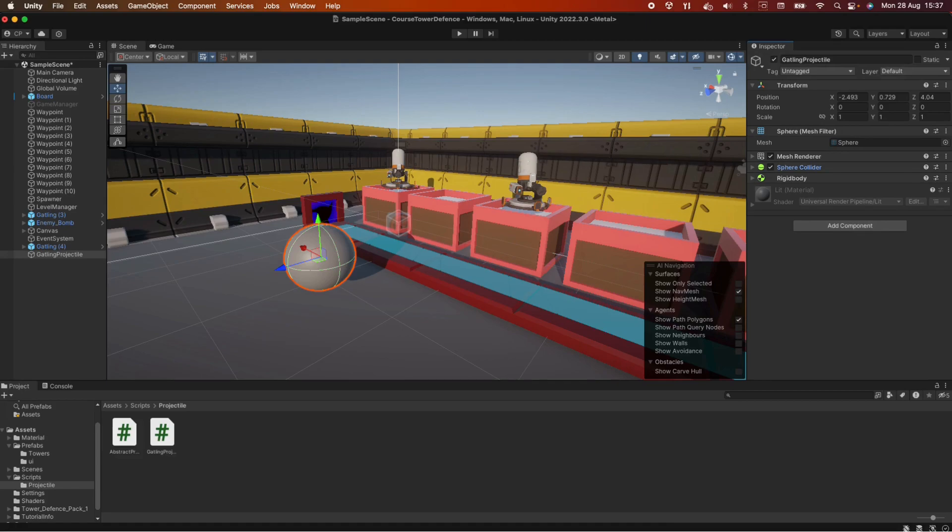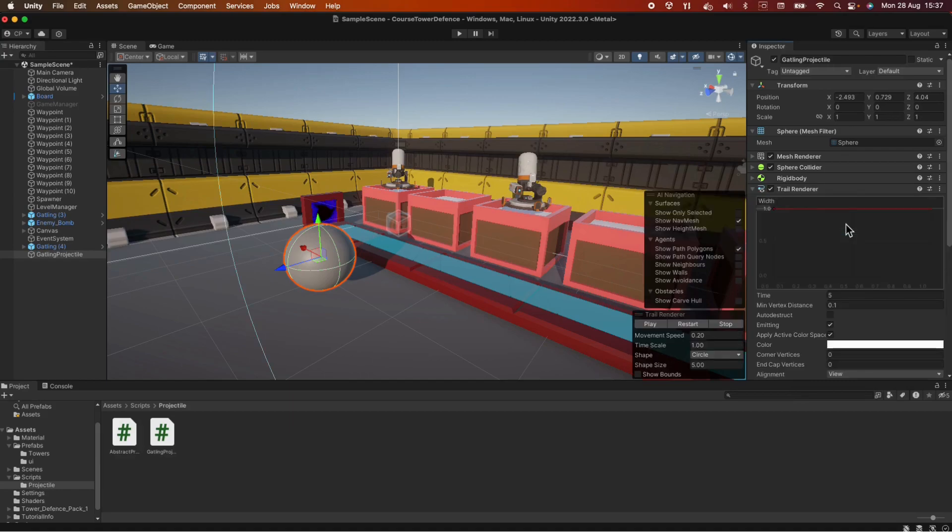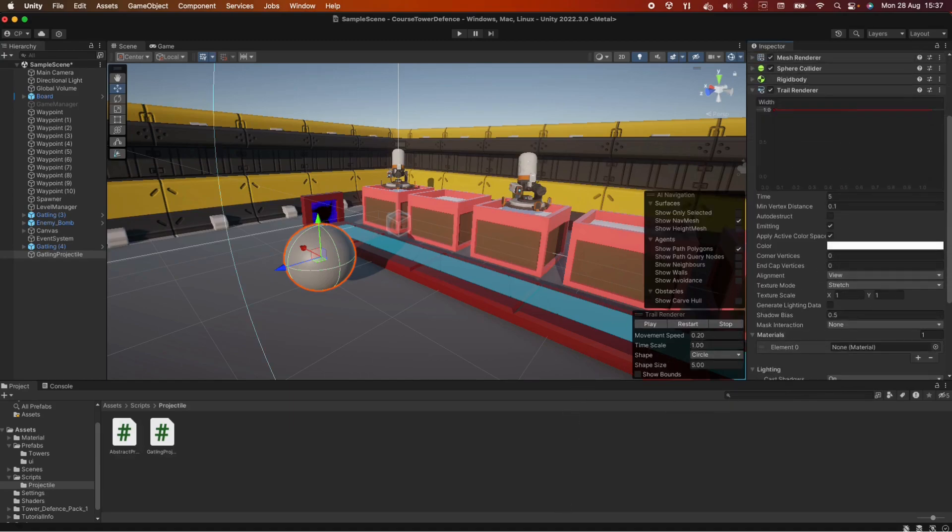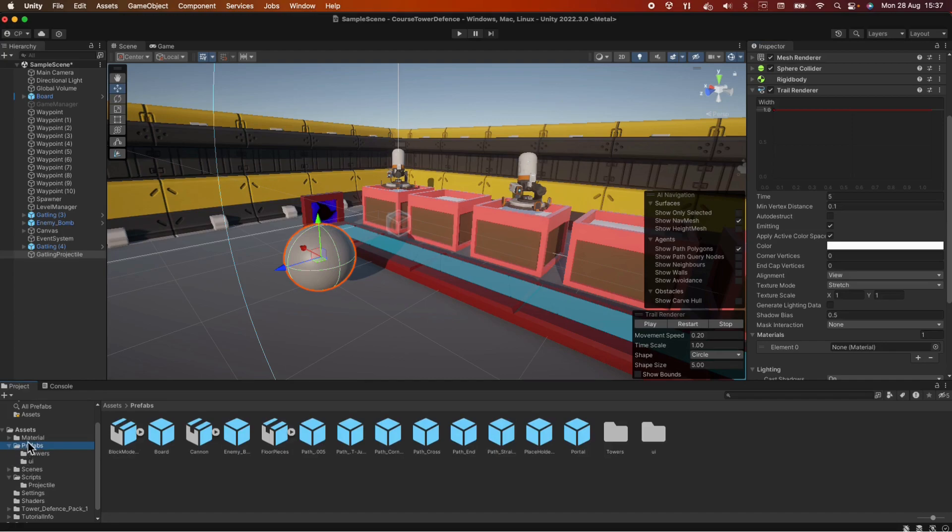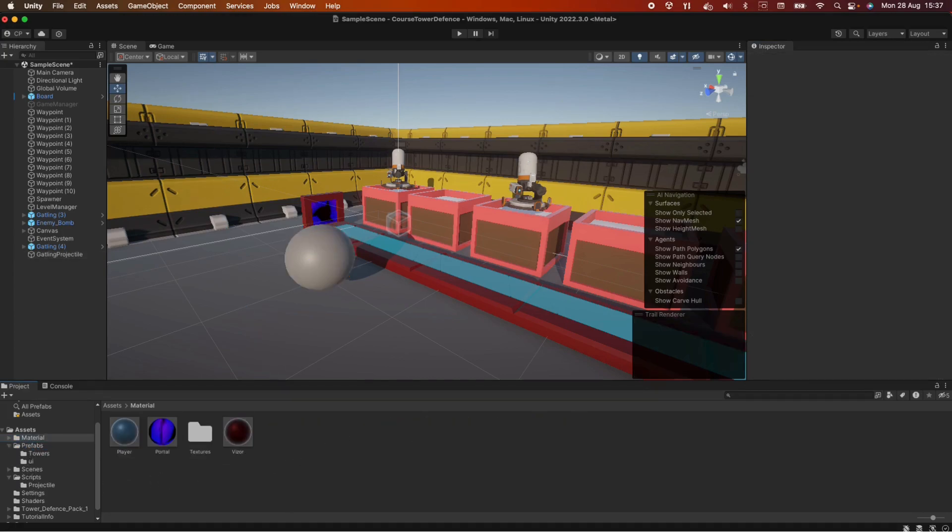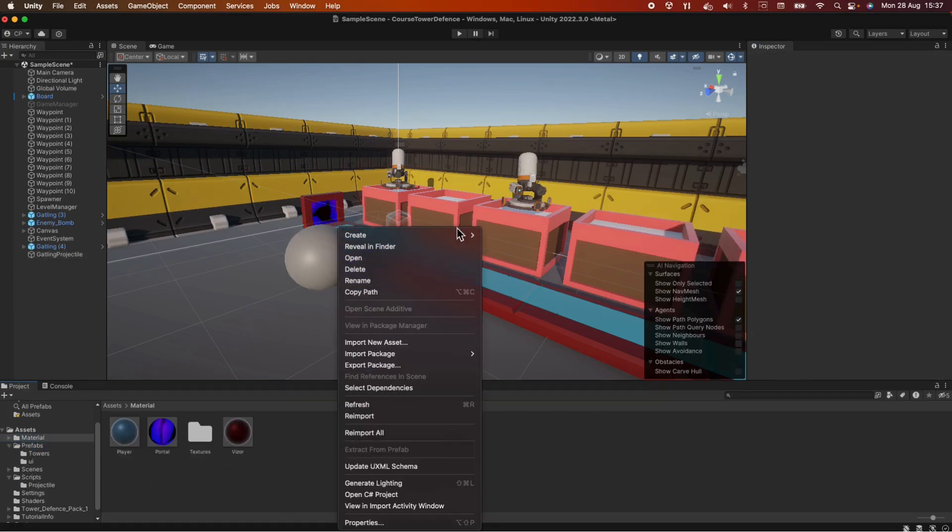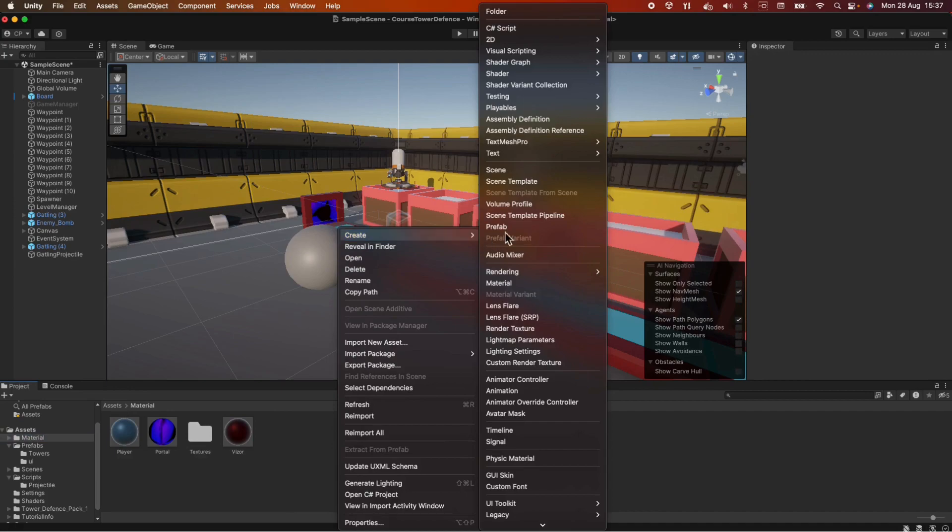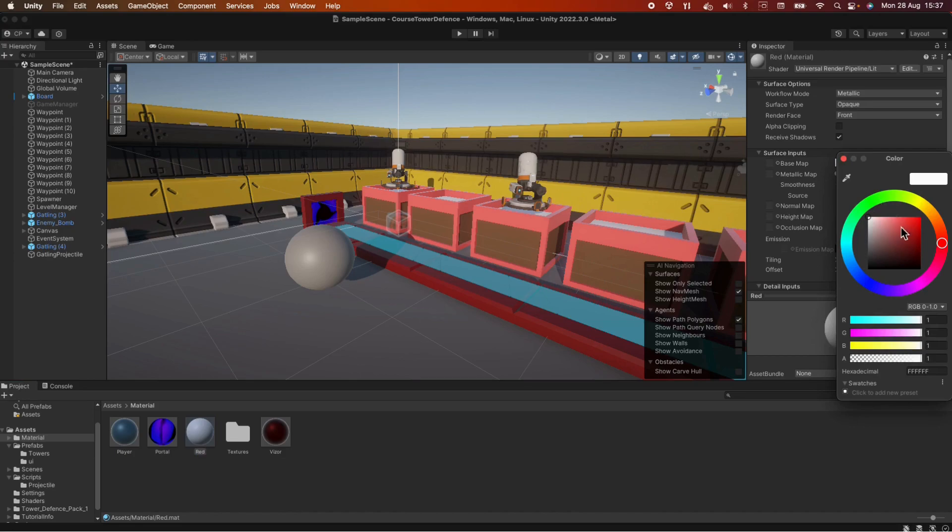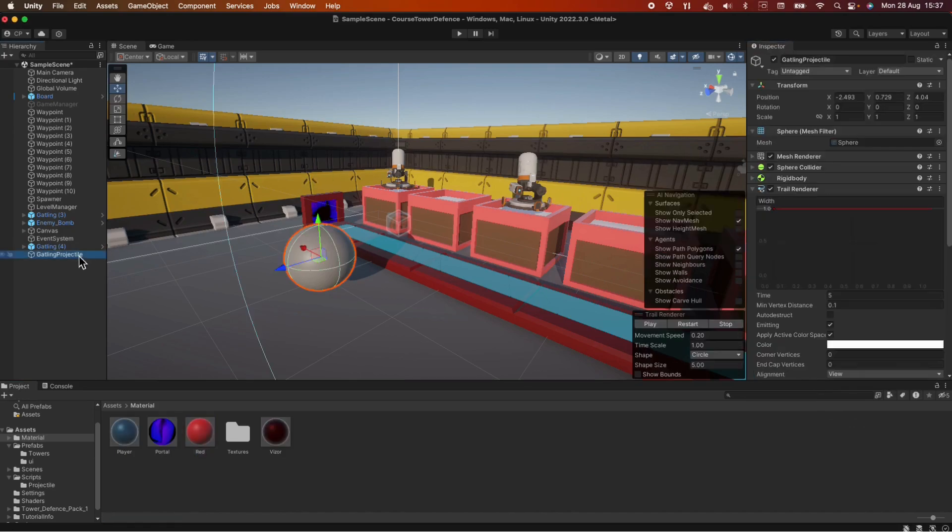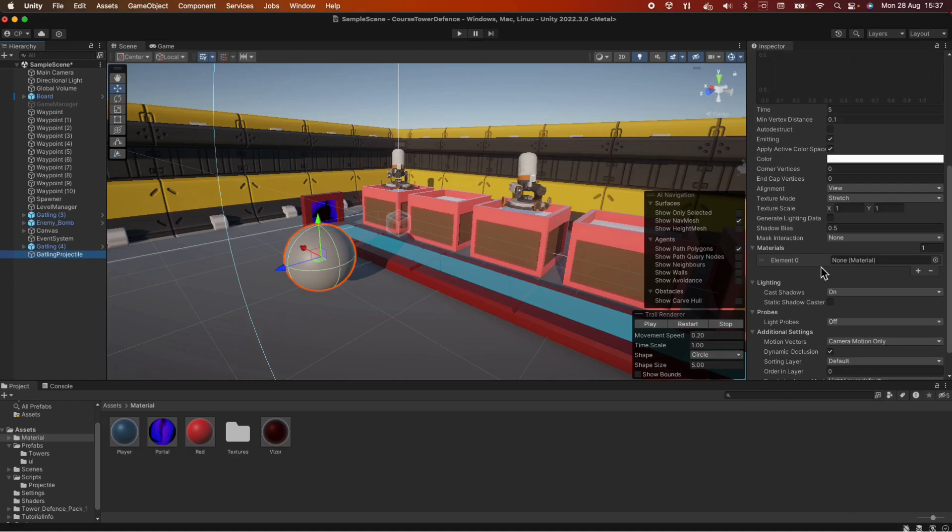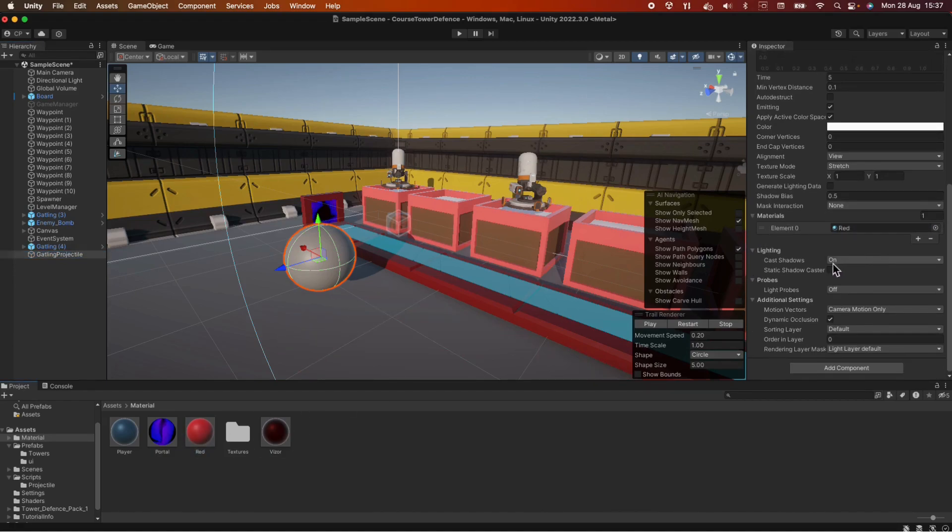We also need a trailRenderer because we're trying to get that from the script. And in the trailRenderer, we can add a material. Now, let's go to the prefabs folder, actually, let's go under the materials folder and let's create a new material and name it red. I want it to look red, so let's do a red material. Let's go back to the projectile and here where it says materials, let's drag and drop that.